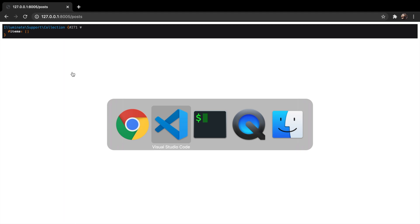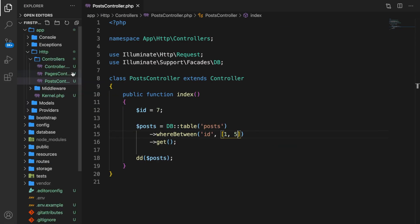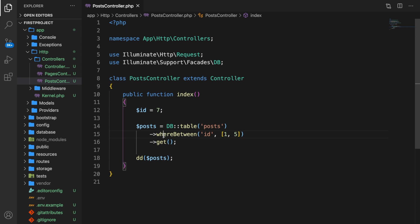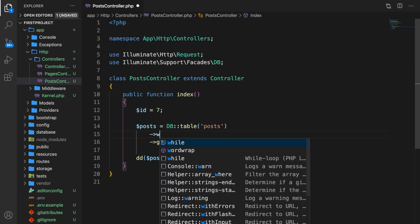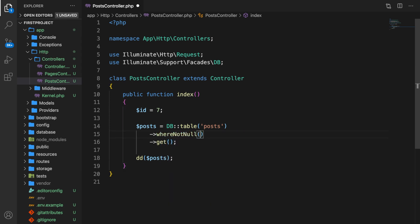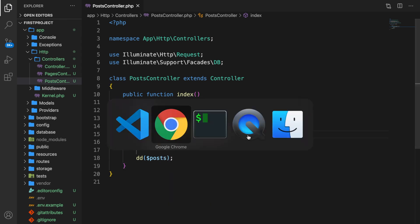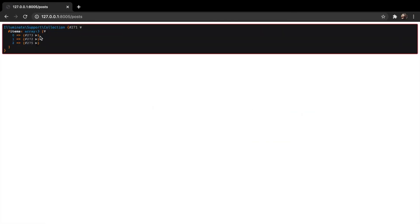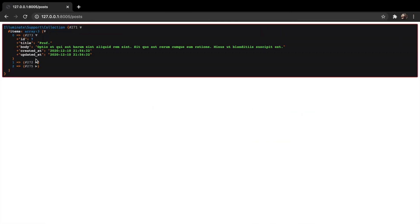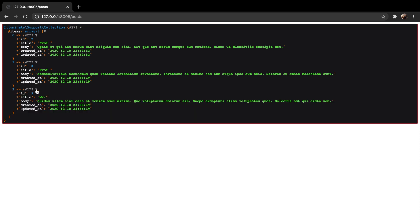We could also select rows where a given column is null or not null. Right now we don't have empty records in our database, but we can check whereNotNull on title. Save it, refresh the browser, and since our titles are not empty, they are still printed out.